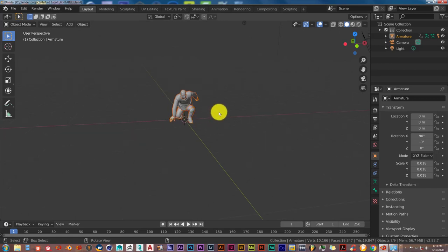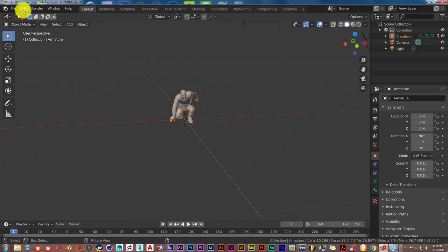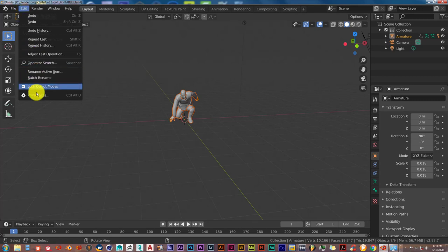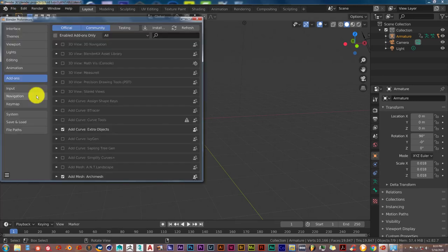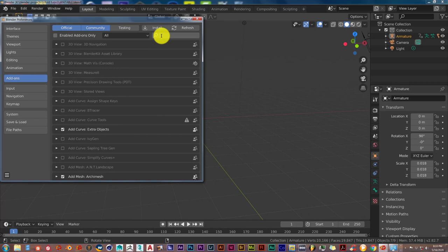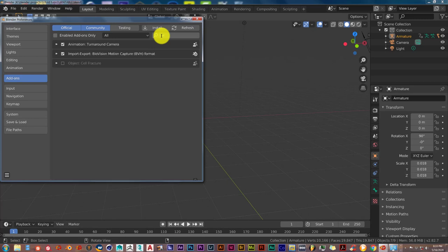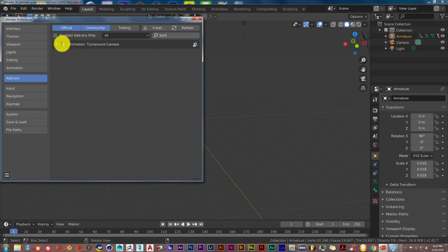In order to activate the add-on, you go to Edit and it's the same thing in 2.79. Go to Edit, Preferences. And in your preferences, just type in Turntable. You can just type in Turn and Table will come up. And when this comes up, you activate it by clicking in this checkbox or putting a checkmark in this box and close that out.